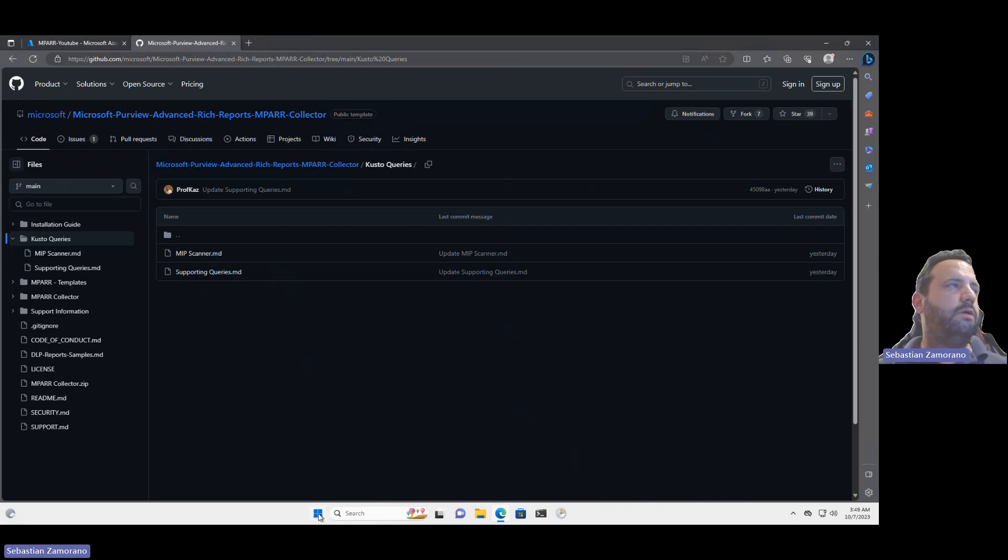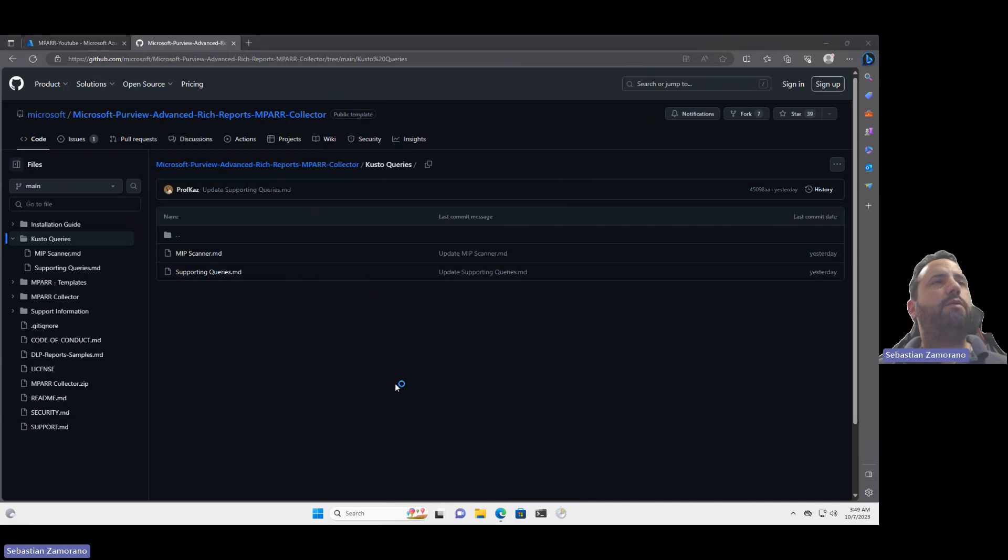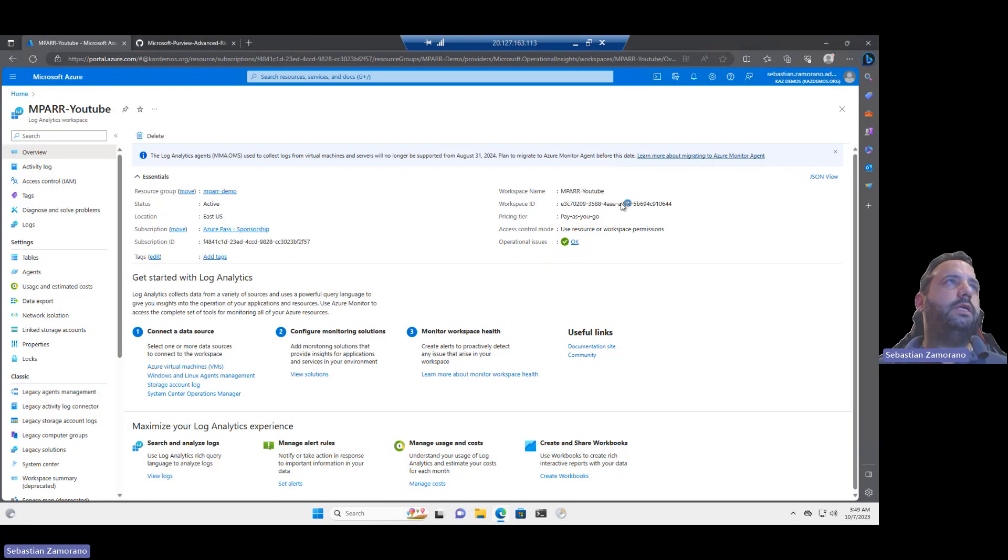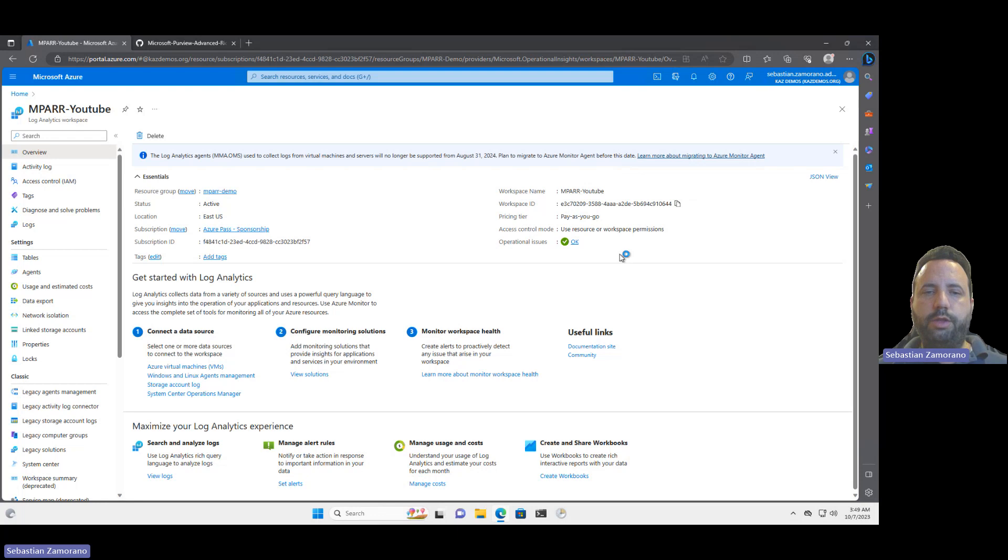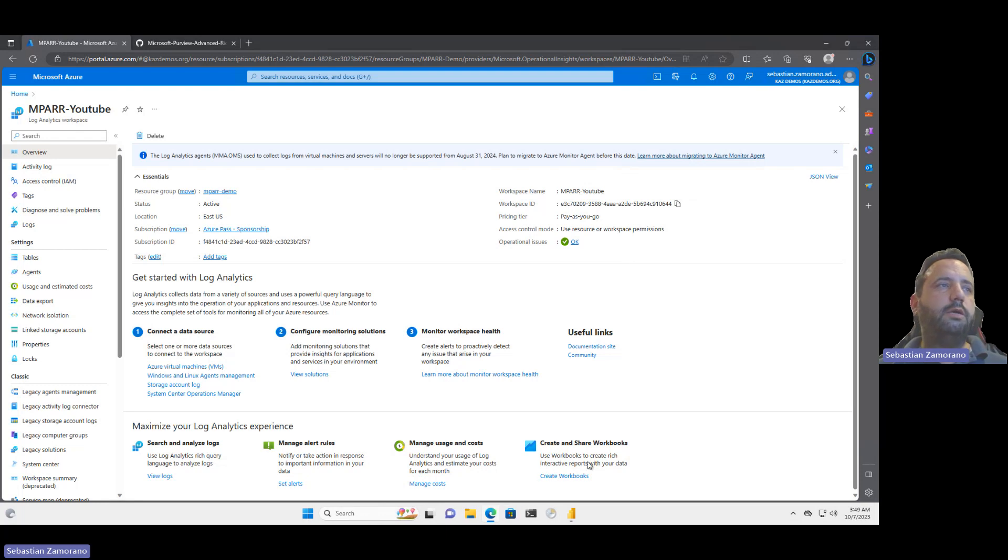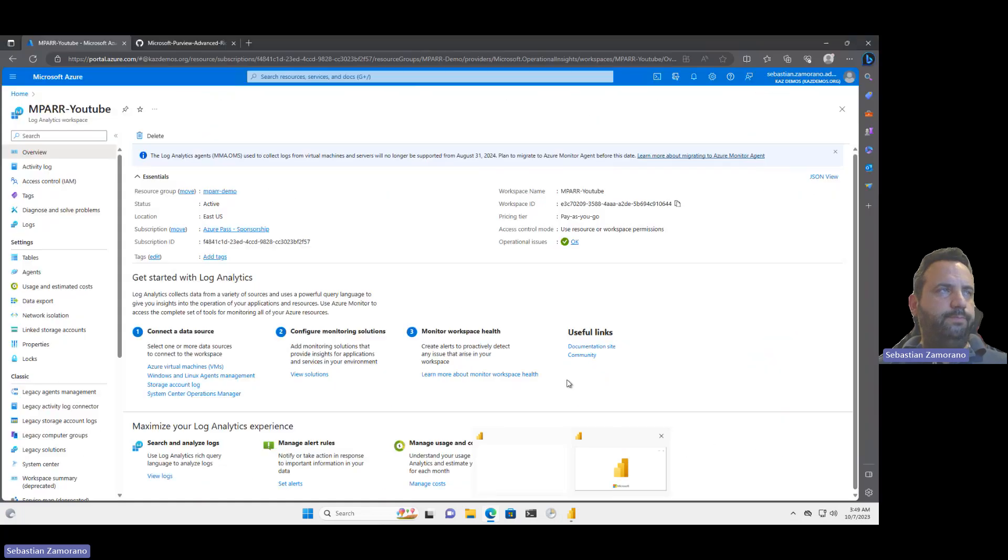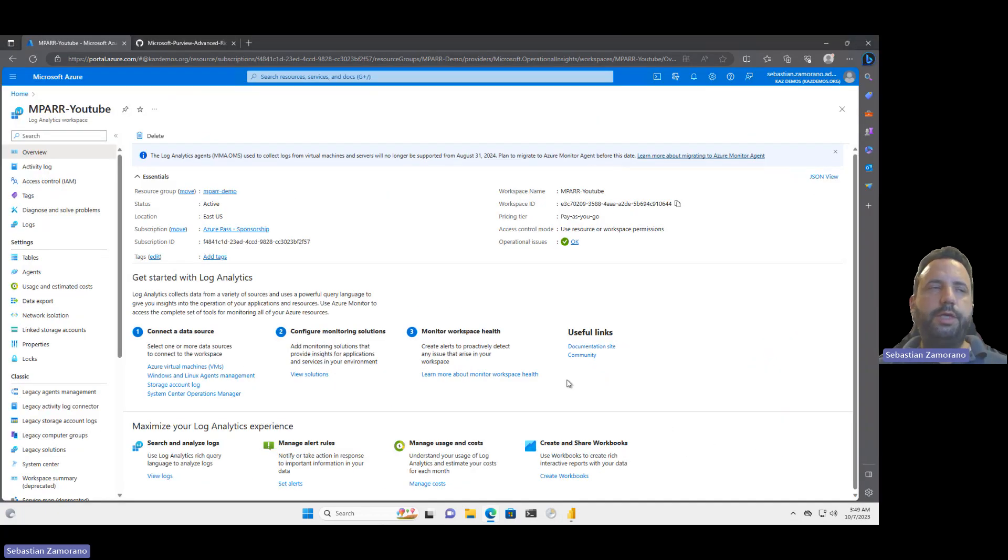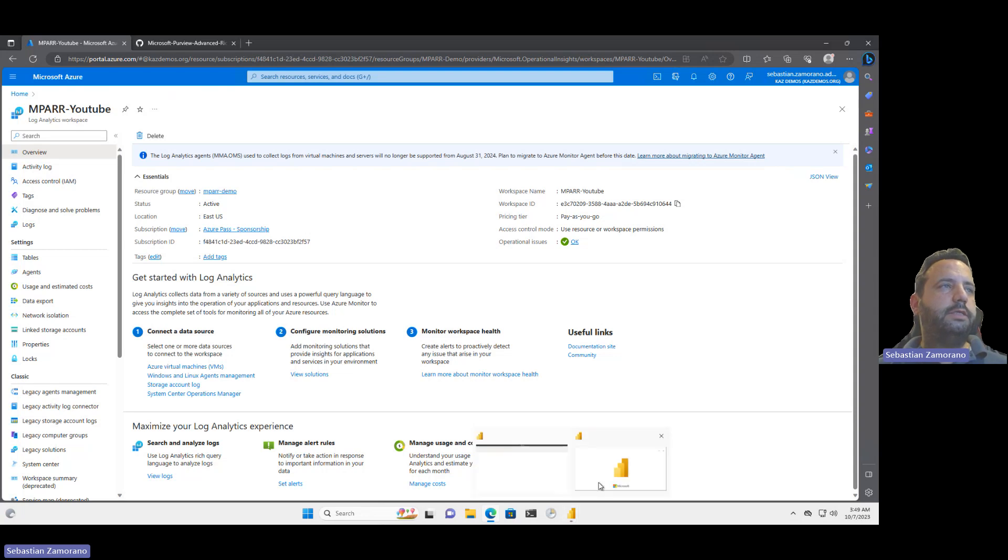We have now our Power BI template downloaded. I will open Power BI. Remember, the only thing that we need is your workspace ID. In your workspace ID you need at least reader permissions, the same account used on Power BI. And having reader permissions, we can start using the Power BI template.